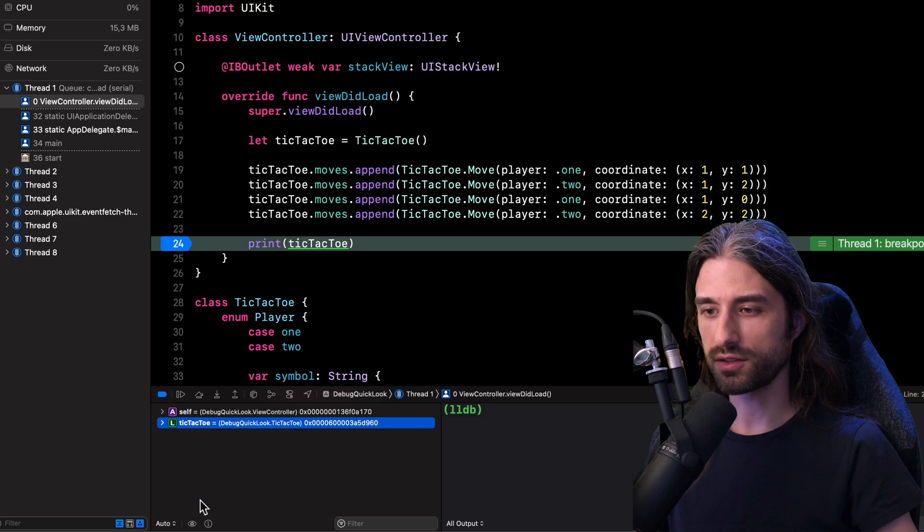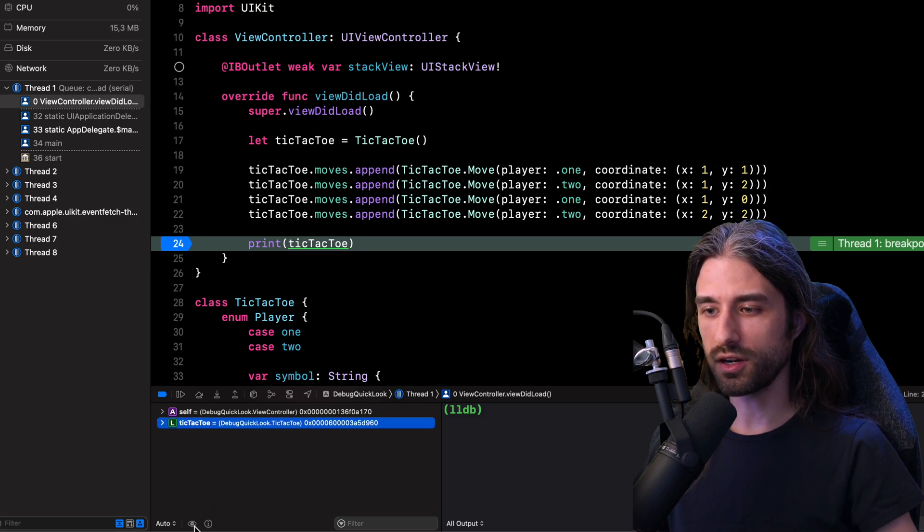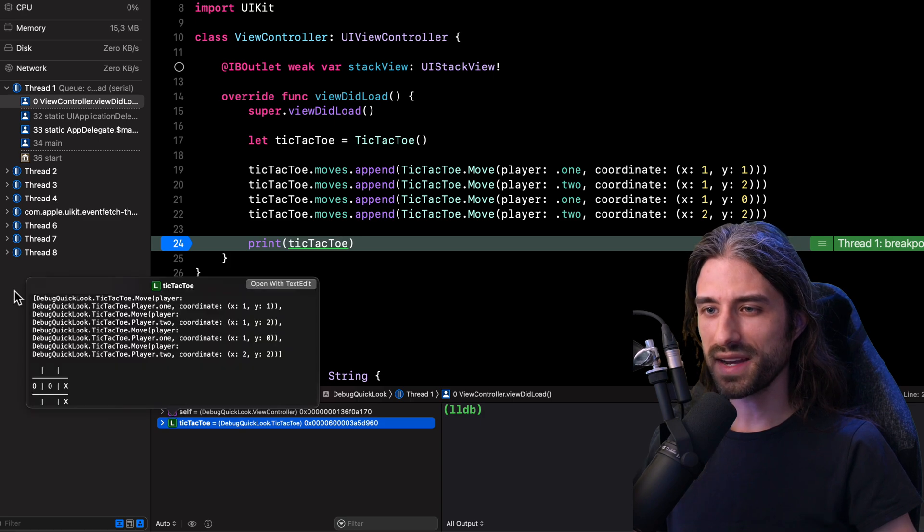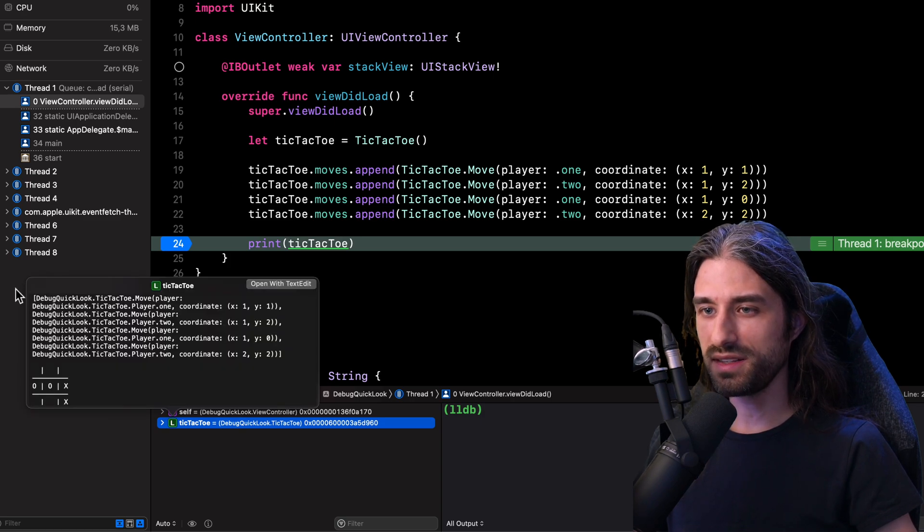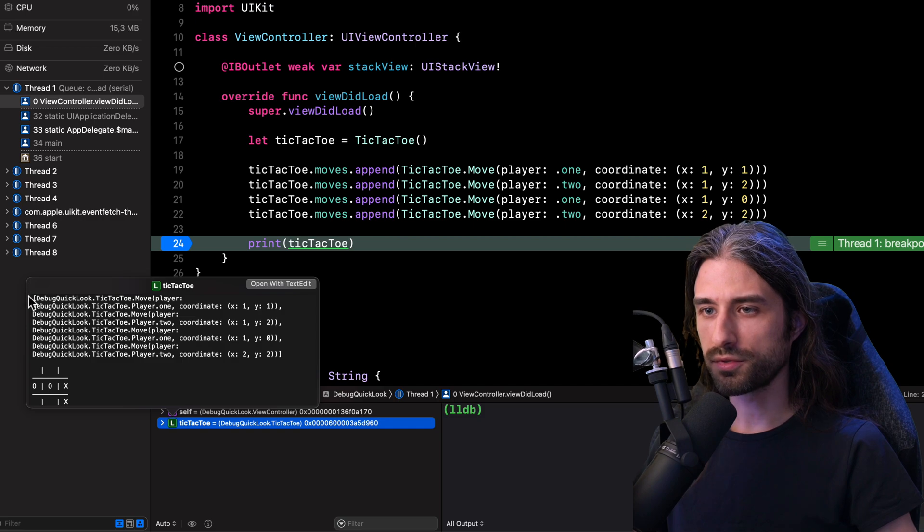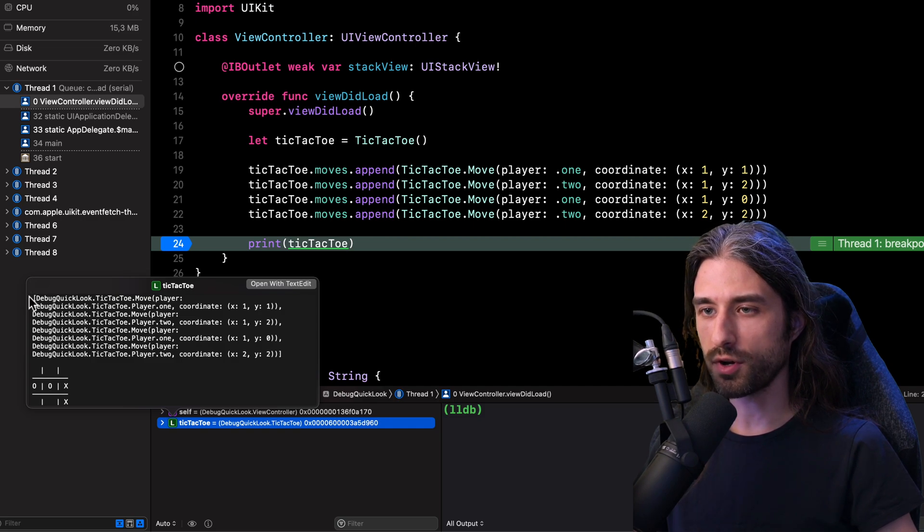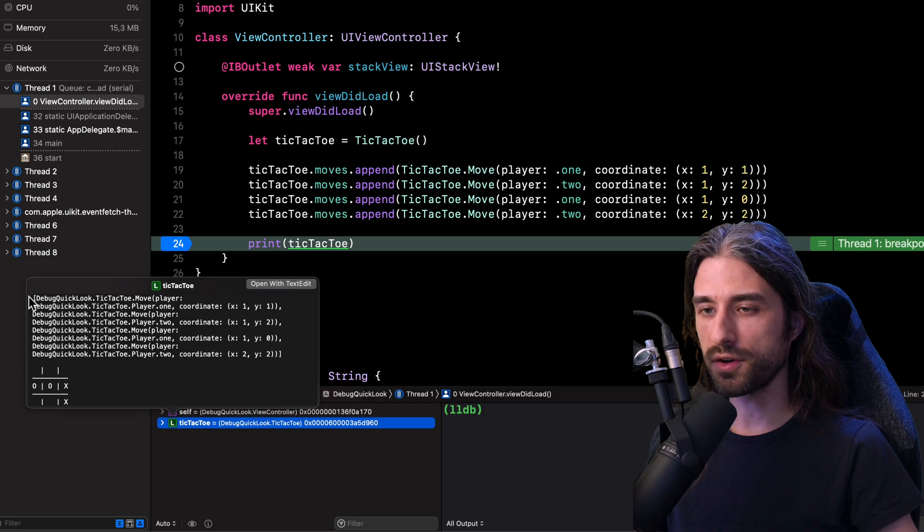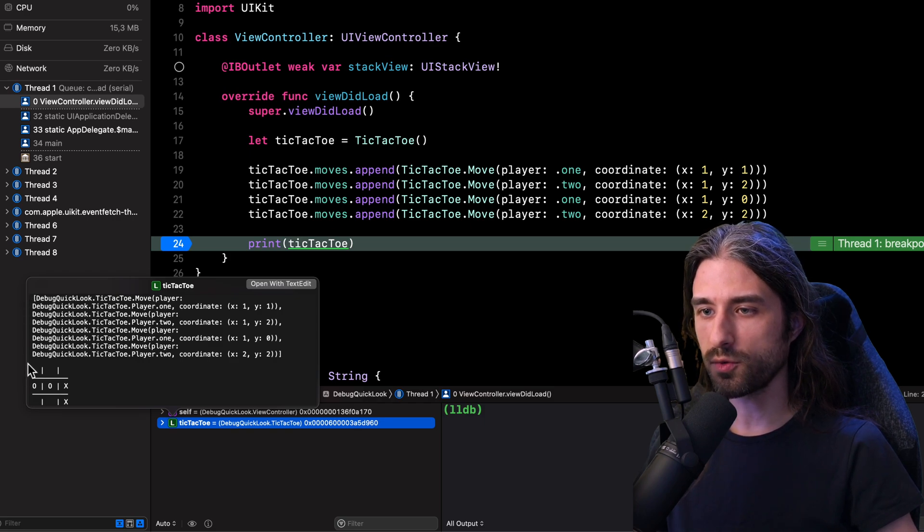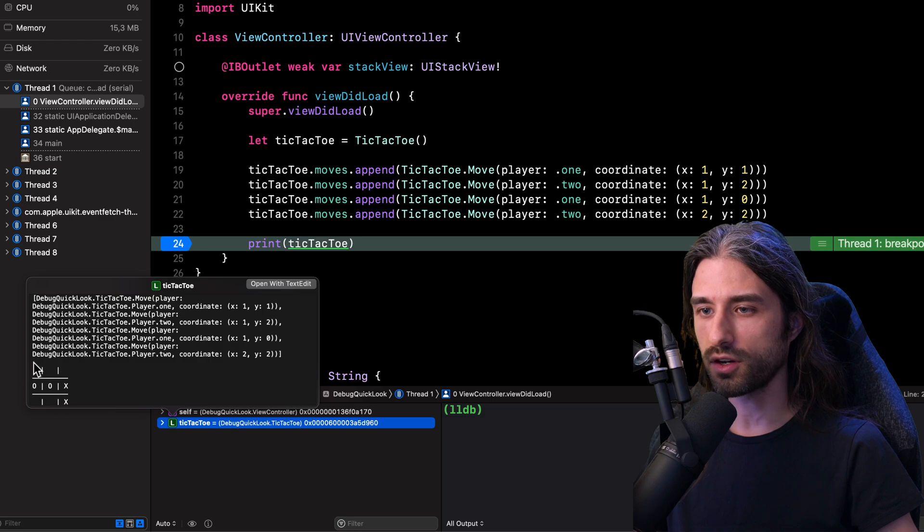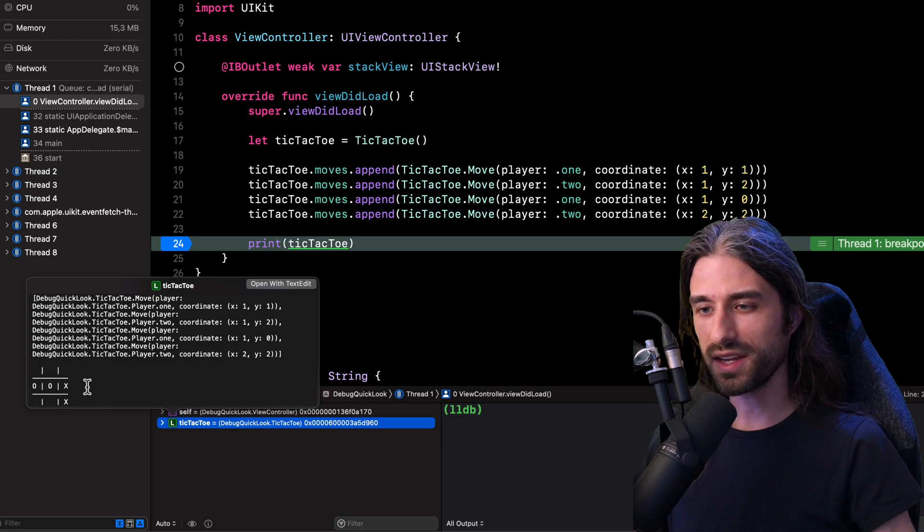So I'm going to go in my debugger, select my variable tic tac toe, and then I'm going to click on the quick look debug tool. And as you can see, we indeed get exactly what we were expecting. So first we have a console dump of the content of my array of moves and then even more helpful, you can see here we have the visual representation of the state of the game.